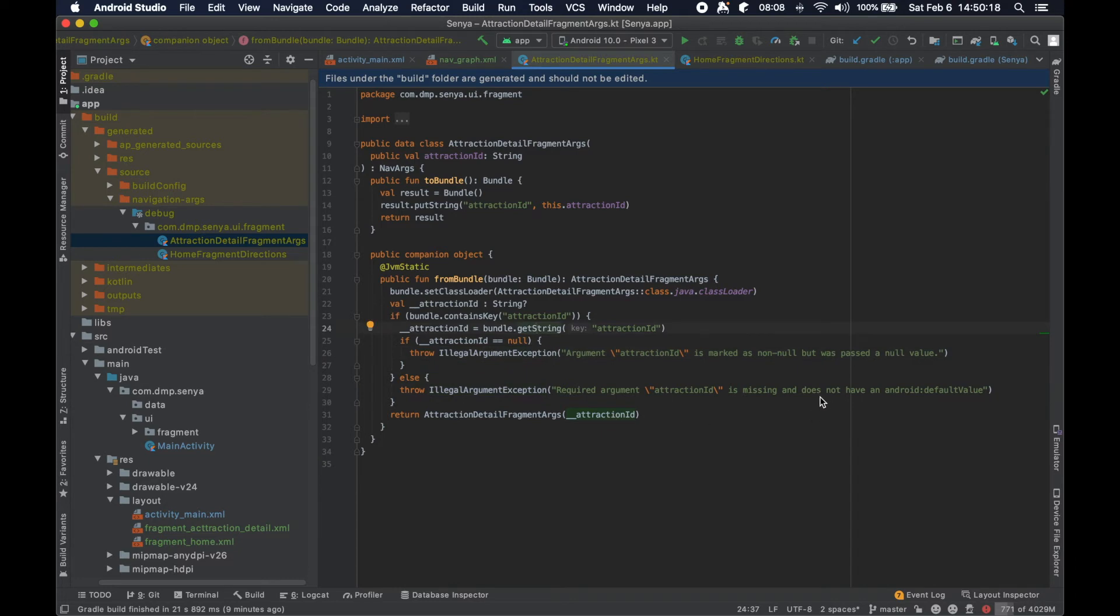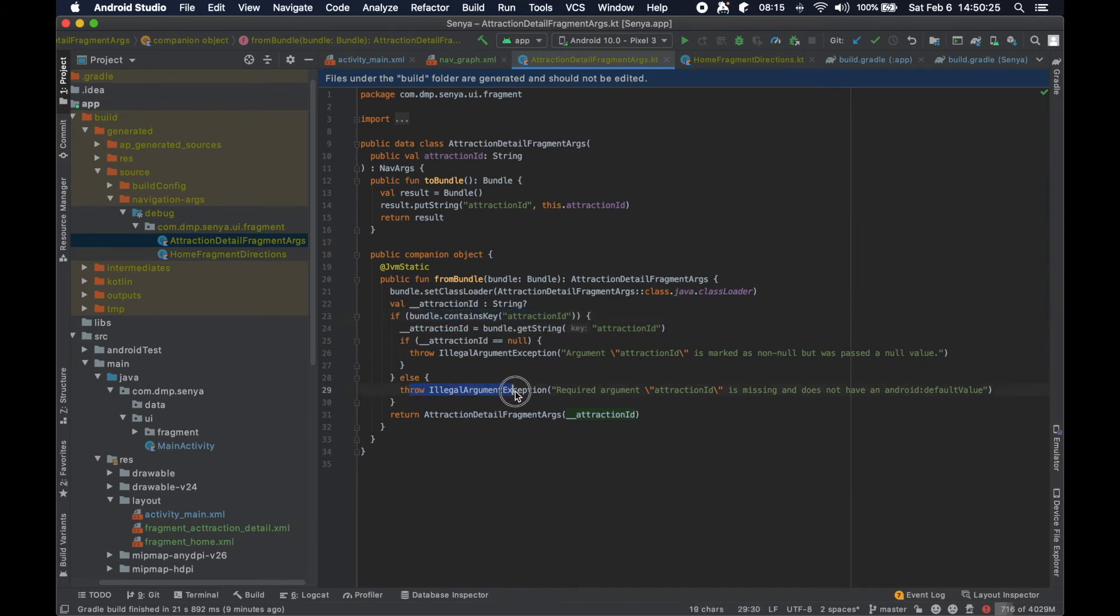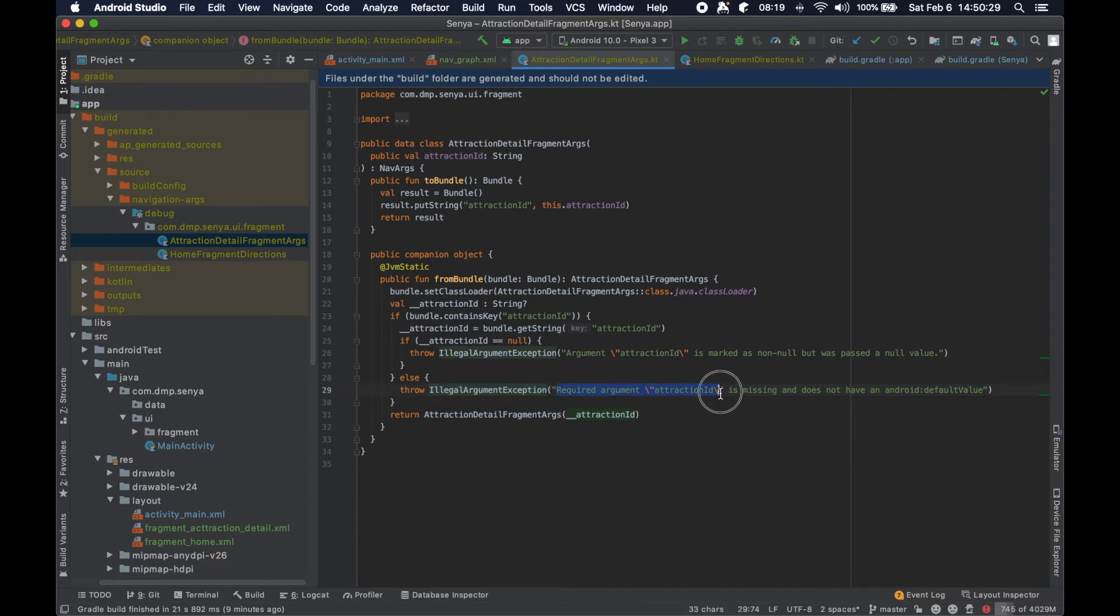Also here you can see in the else case, if the bundle contains the key, you will also have an illegal argument exception thrown basically saying that this is a required argument and it's just missing from the bundle, it doesn't exist.